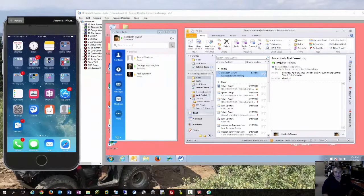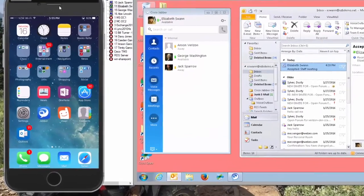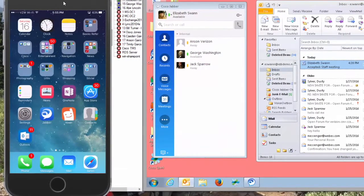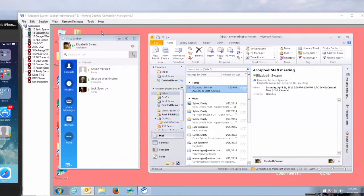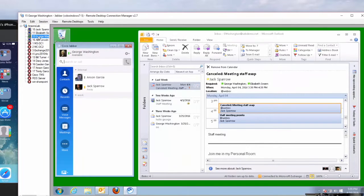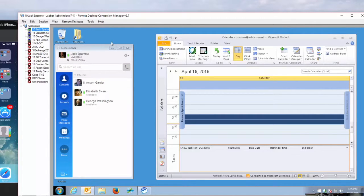Let me point out the devices we're going to be using during this demo. On the left is an iPhone that belongs to Jack. On the right, we have a few desktops: one belonging to Elizabeth Swann, one to George Washington, and one to Jack Sparrow, who also owns the iPhone.